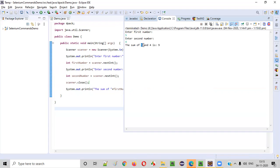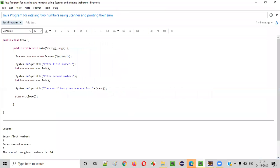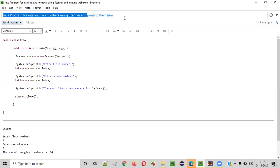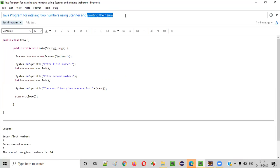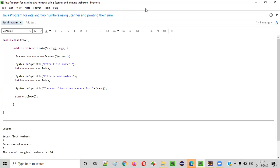You see the sum of the given numbers five and four is, what is the sum? Nine. So hope you understood how to intake two numbers using scanner class in the Java programs and thereafter how to print the sum of those numbers which got inputted by the user into the program. So that's it. Thank you. Bye.